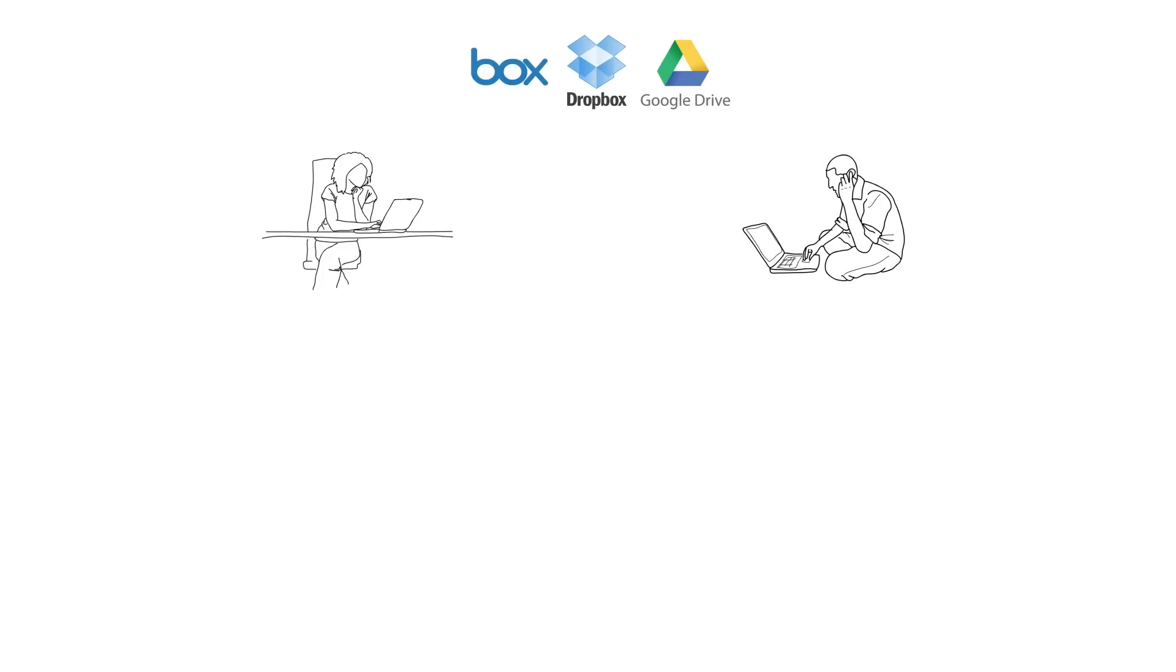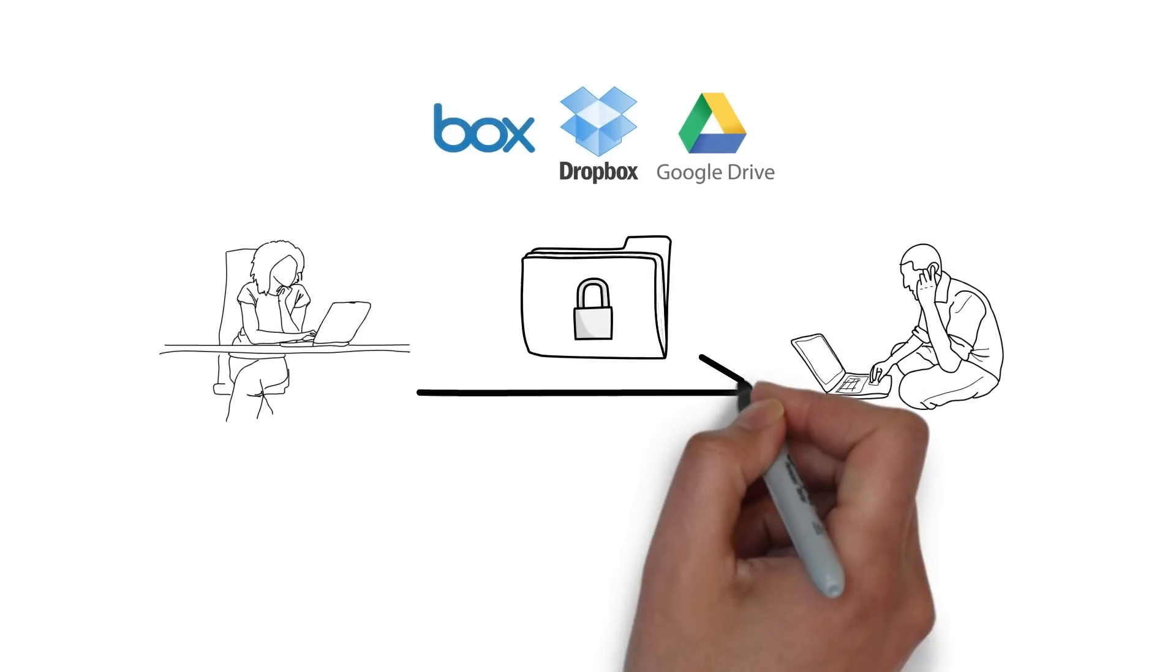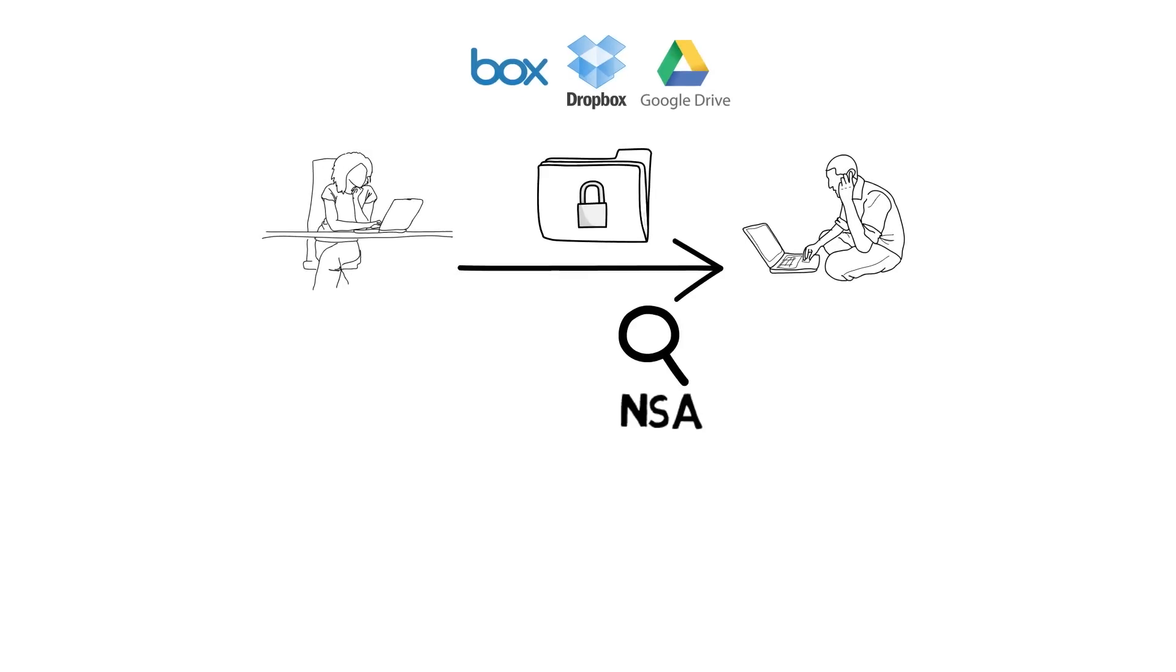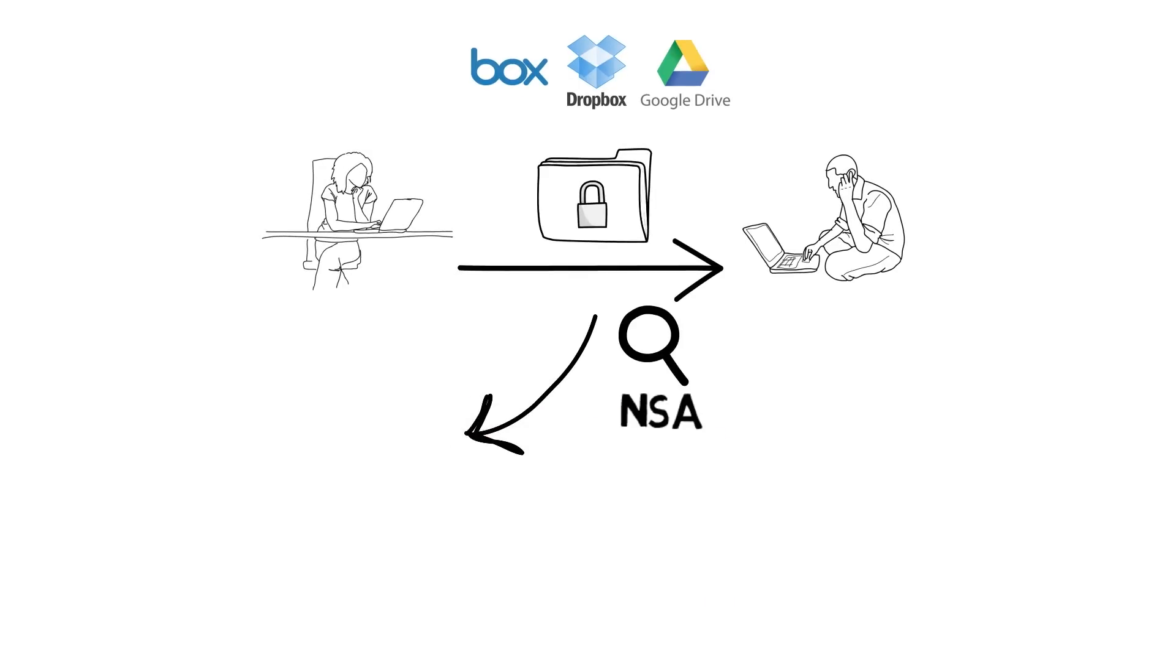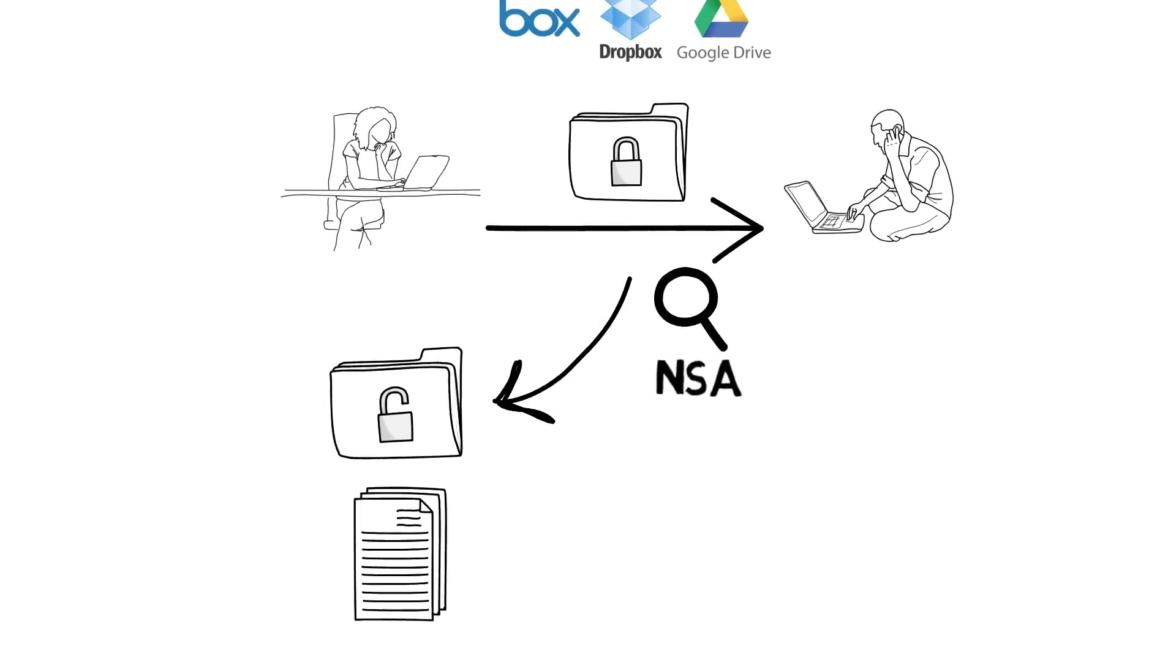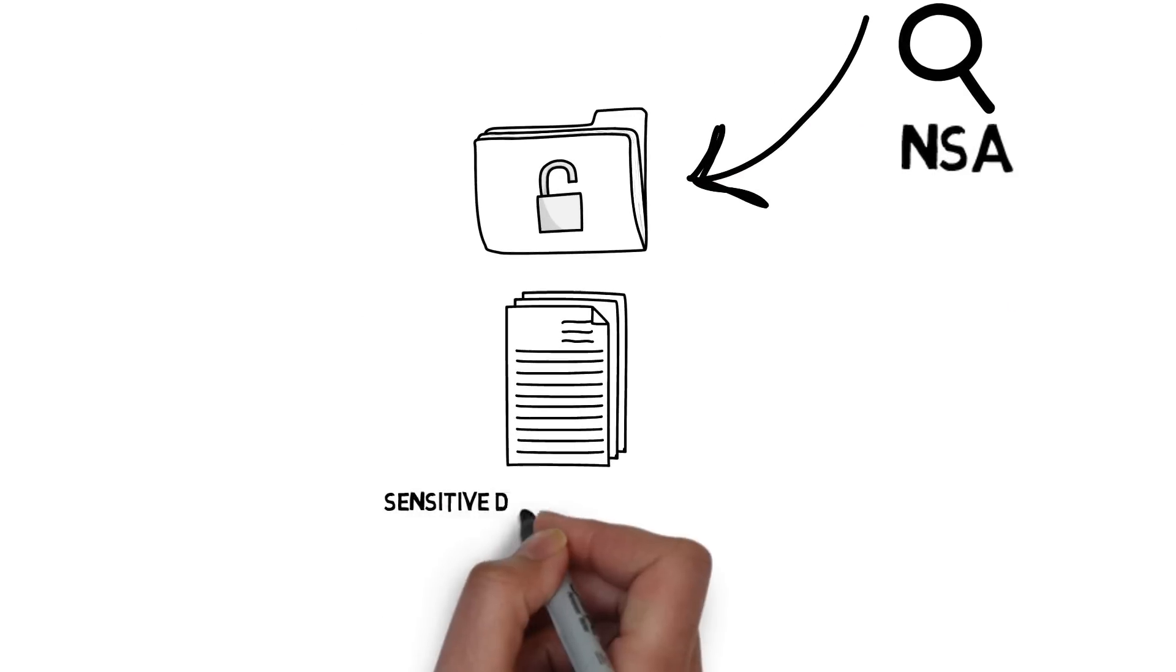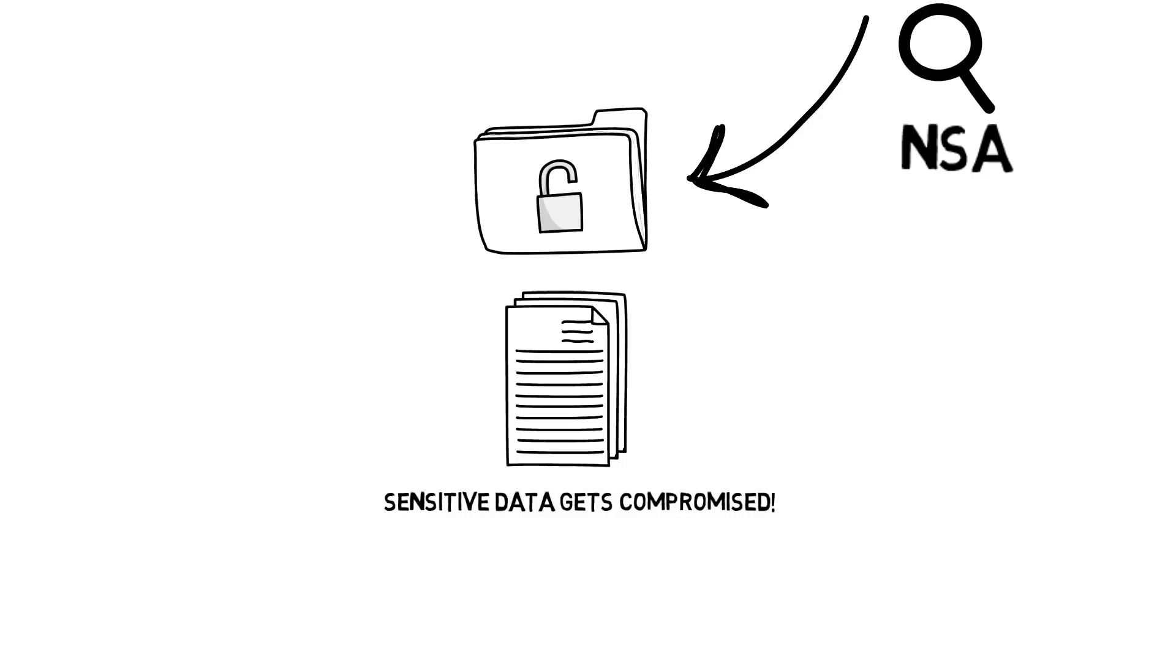You are used to sharing information through third-party cloud storage solutions. But you know that you have to be careful of your sensitive data, because it could get compromised.